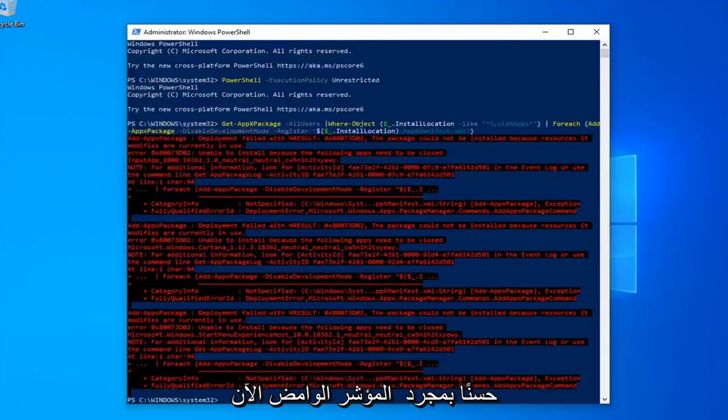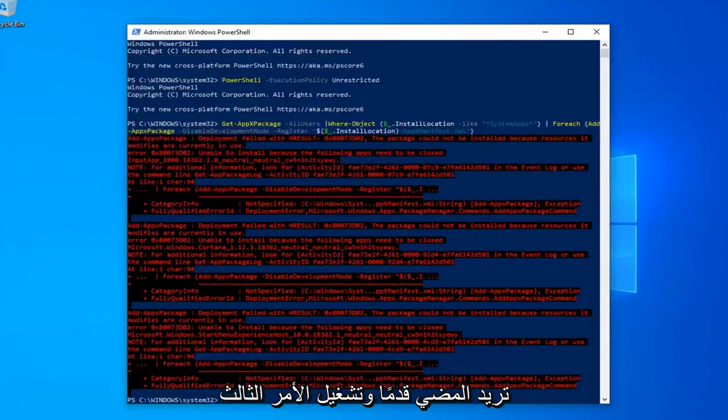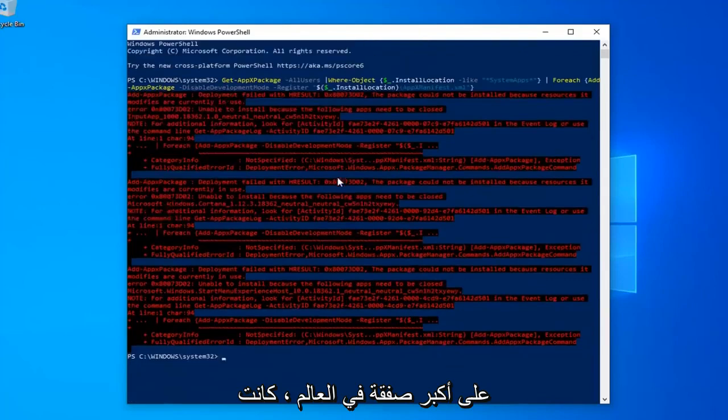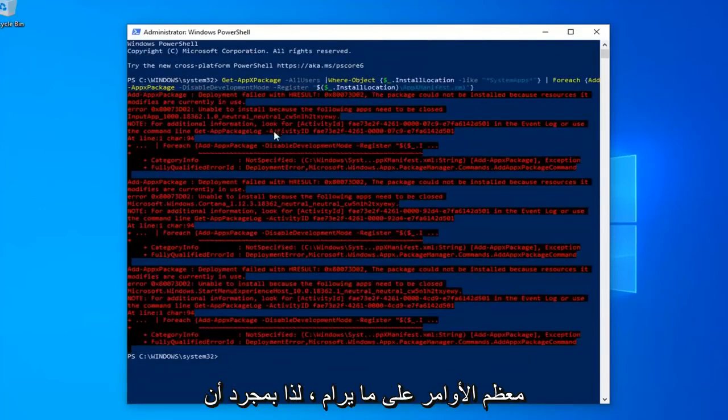Okay, so once you have a blinking cursor, now you want to go ahead and run the third command in the description of my video. If you get a little bit of red text, it's not the biggest deal in the world, most of the commands were fine.